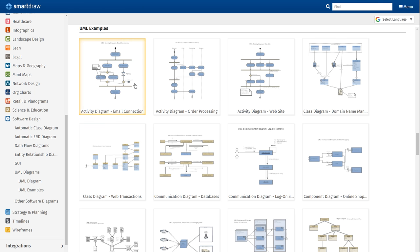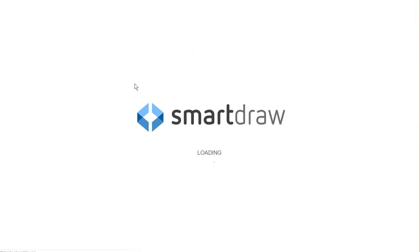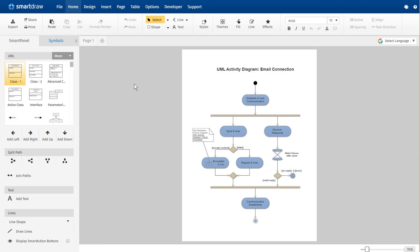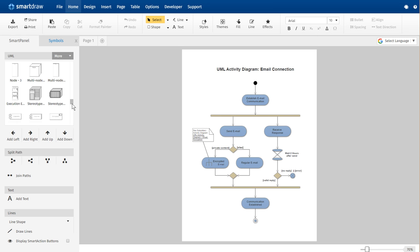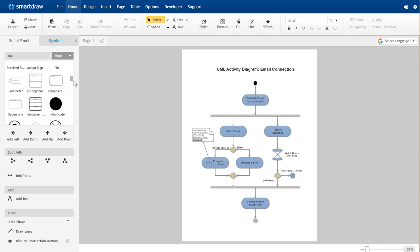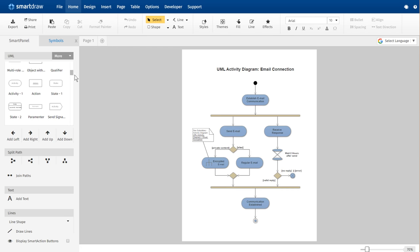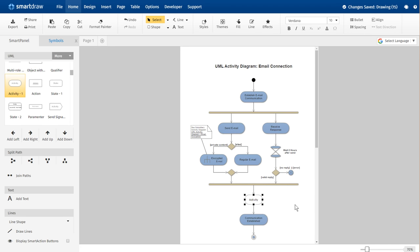SmartDraw makes drawing activity diagrams easy, with built-in templates that already have all the basic symbols docked to the work area, and the tools to connect everything at your fingertips.